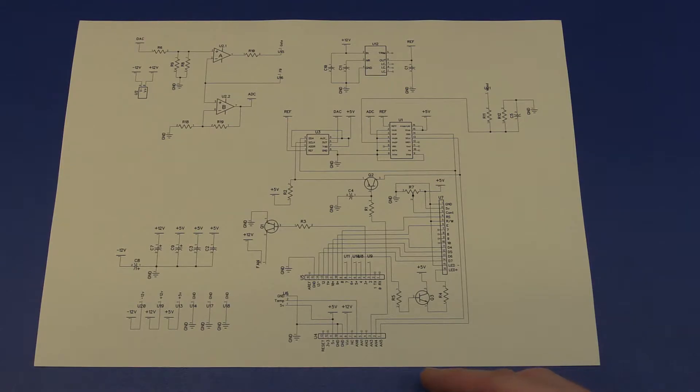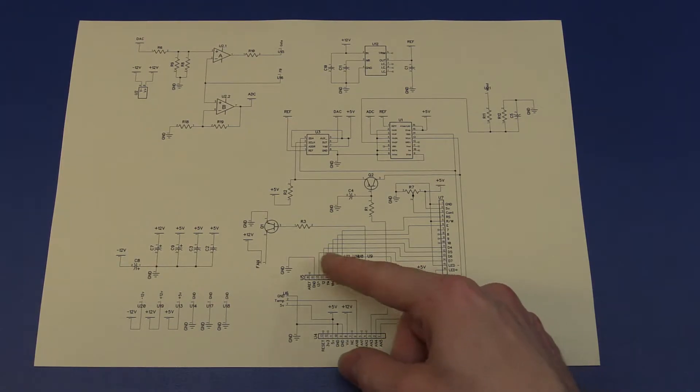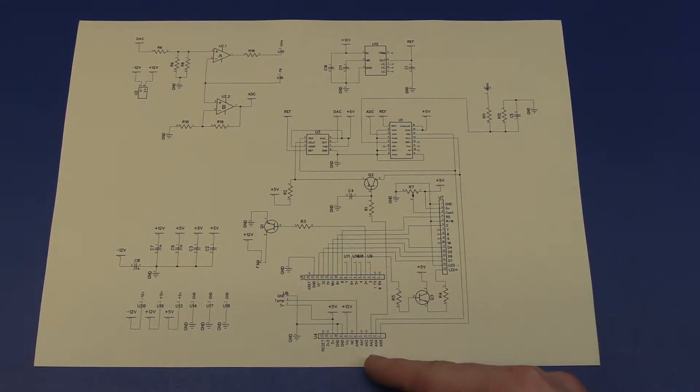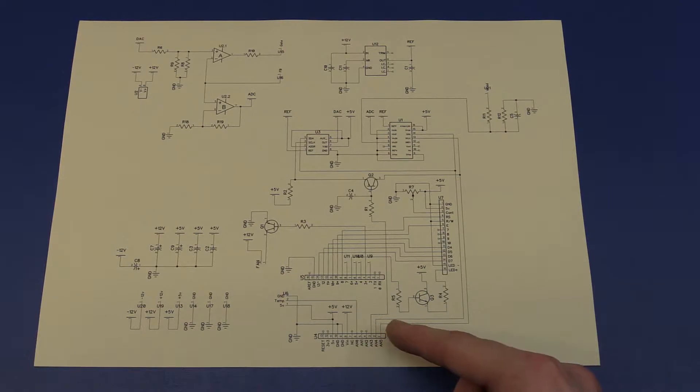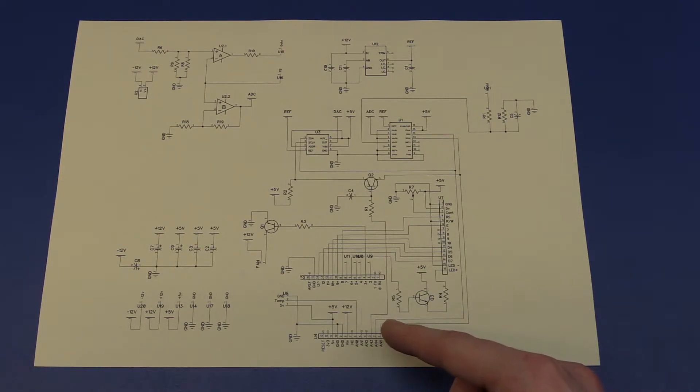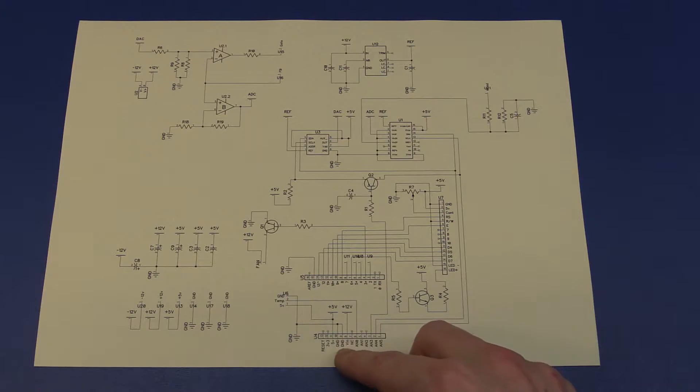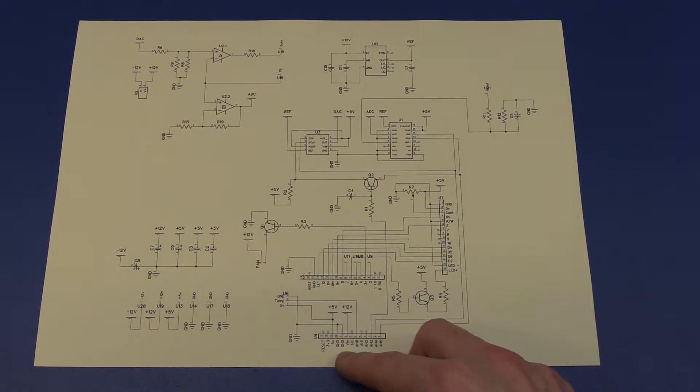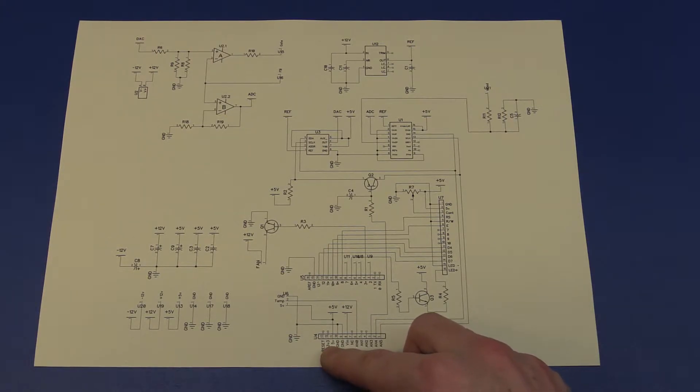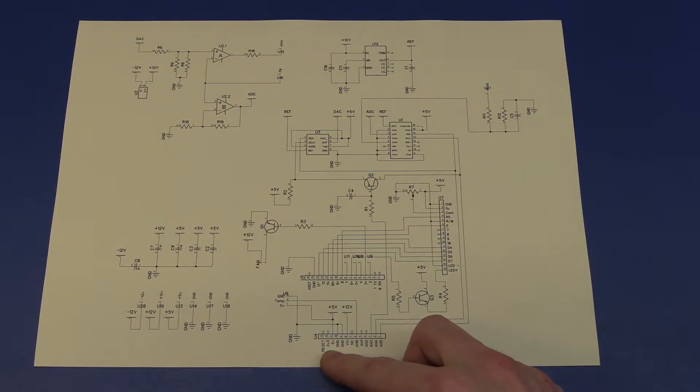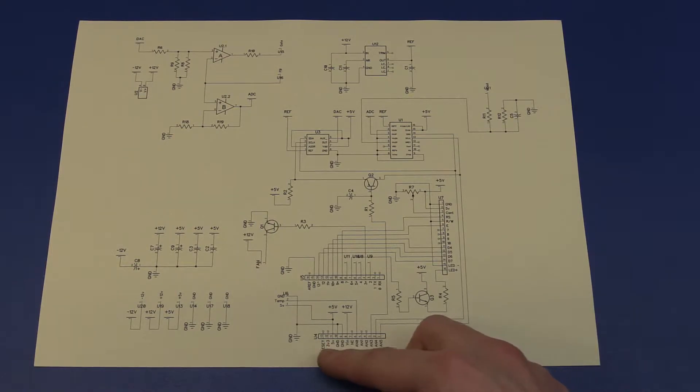So we can just go through the schematics real quick here. Down in the bottom here we have the Arduino, and that is what is controlling the whole thing. We power it from 12 volts, and it will in return spit out 5 volts that we can use for the rest of the circuit. Also a 3.3 volt rail, but we don't really use that.